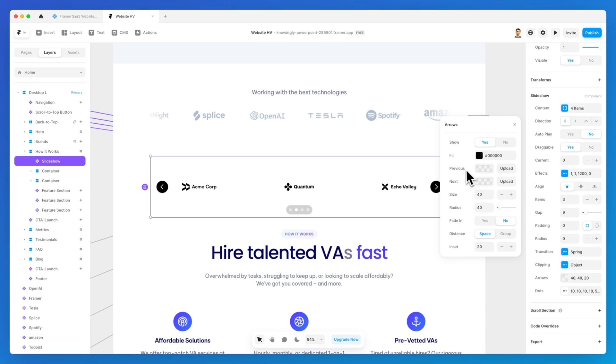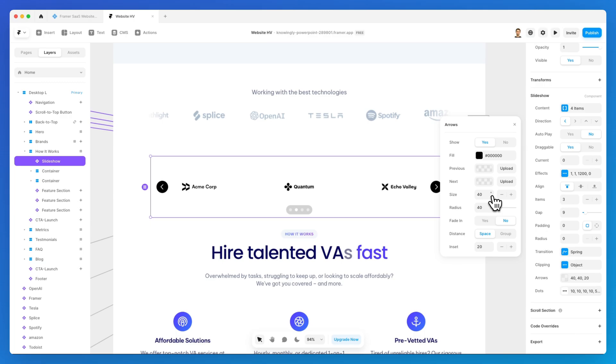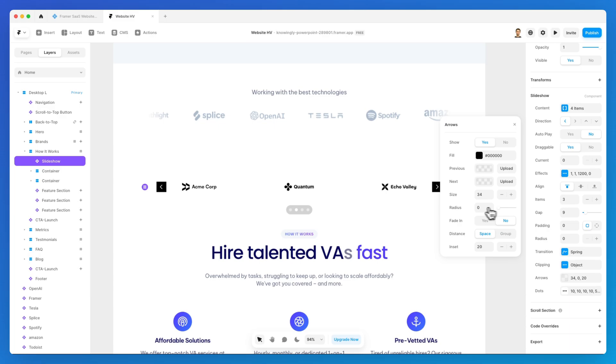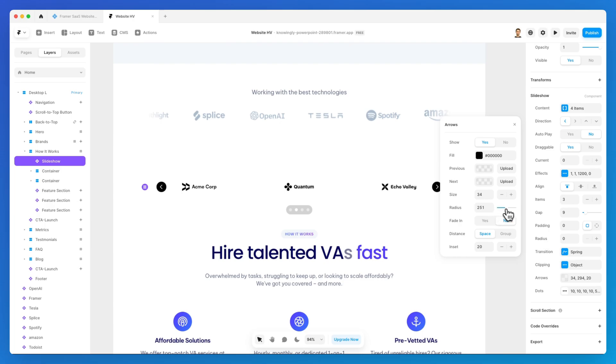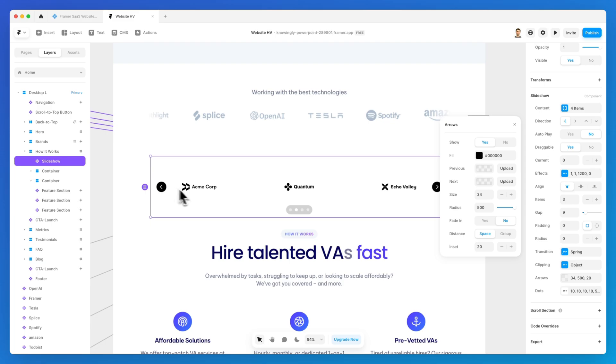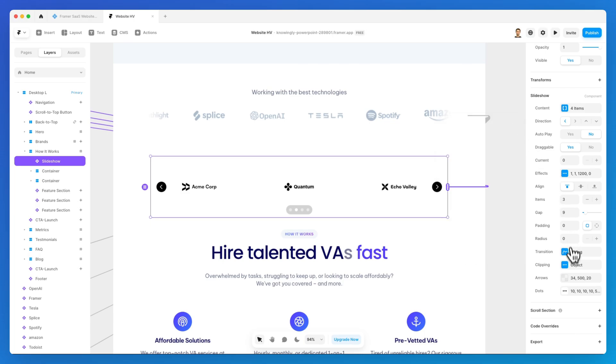You can also basically upload a specific previous or next arrow icon. This is likely going to be an SVG which you can add in order to customize this. You can also change the size, make them bigger or smaller, adjust the radius. Zero is essentially going to be squares all the way to the bigger numbers which are going to reflect in circles. Fit in distance, inset, these are all options that you have at your disposal.